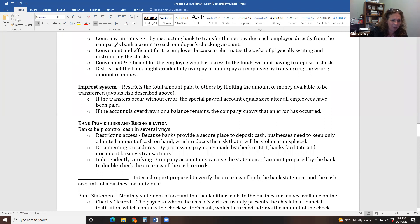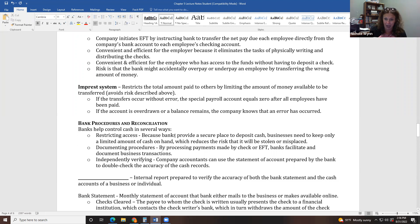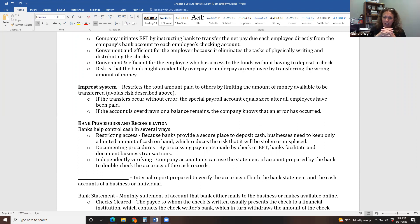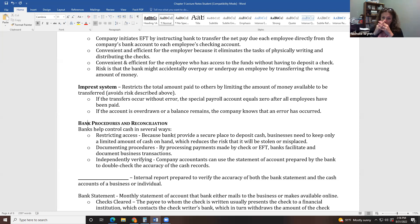The last topic in this chapter is bank reconciliations. A bank reconciliation is when we reconcile a bank account. To reconcile means to bring something together — like two friends who were fighting coming back together. Reconciling a bank account means bringing together the bank's records and the books' records: what the bank says you have for money versus what you as the company think you have.